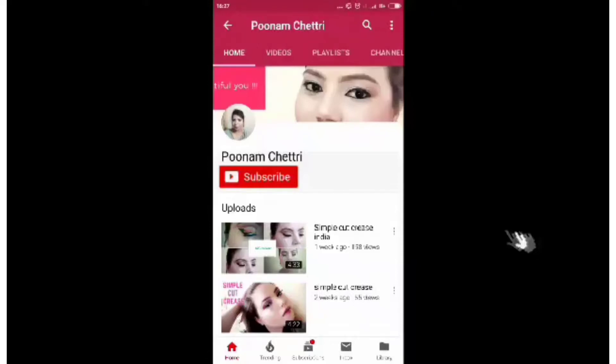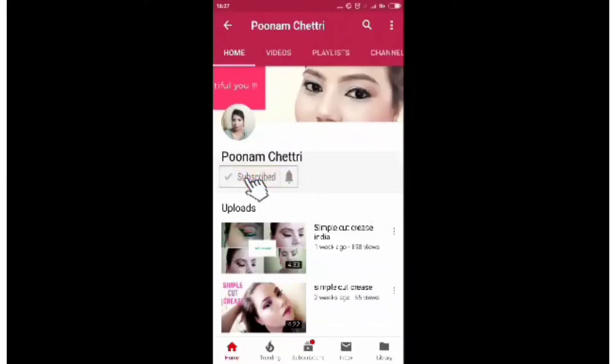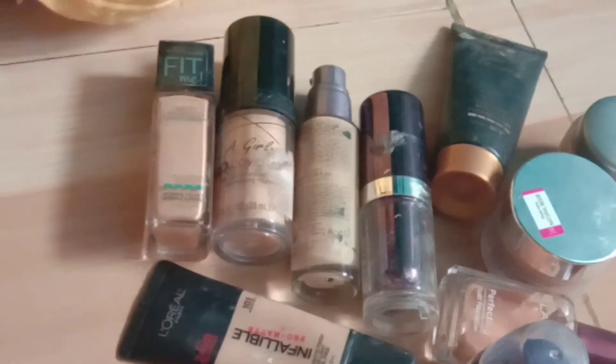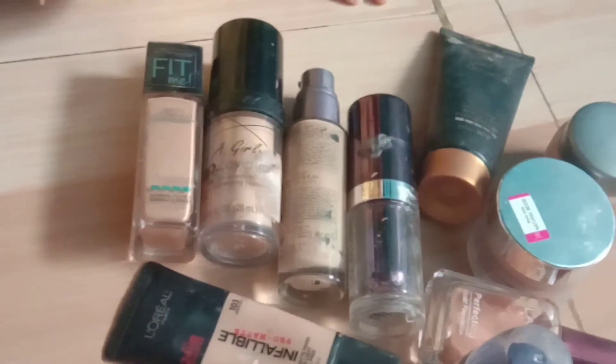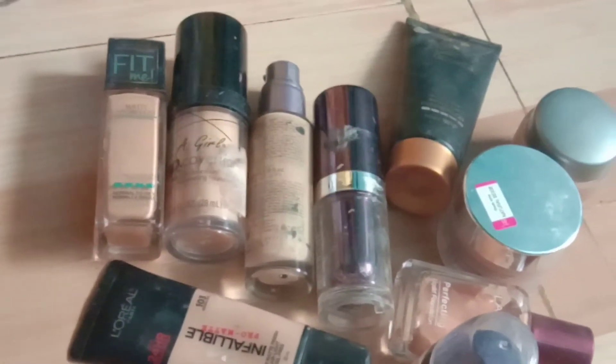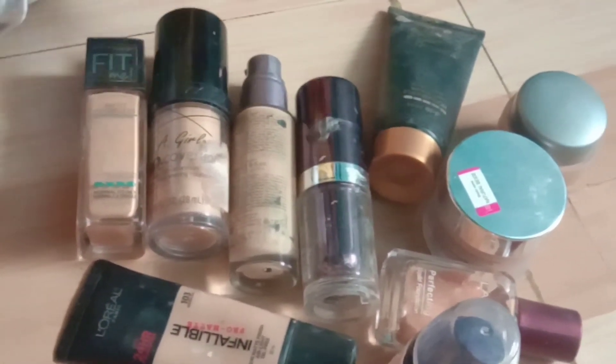Hello beautiful souls, thank you very much for stopping by. Please consider subscribing and hit the bell icon. To find your foundation shade exact online, you have to take out all of your foundations.